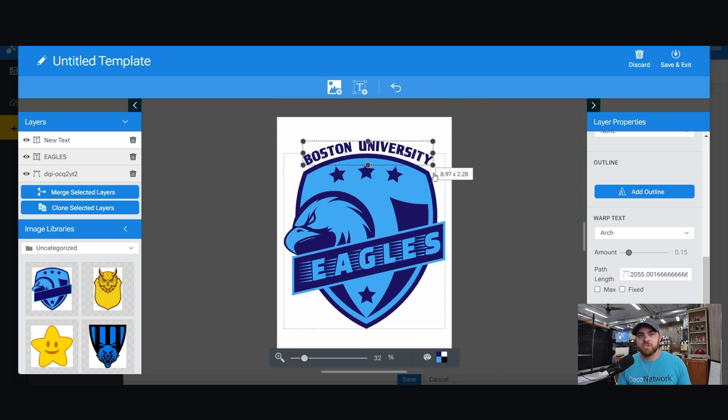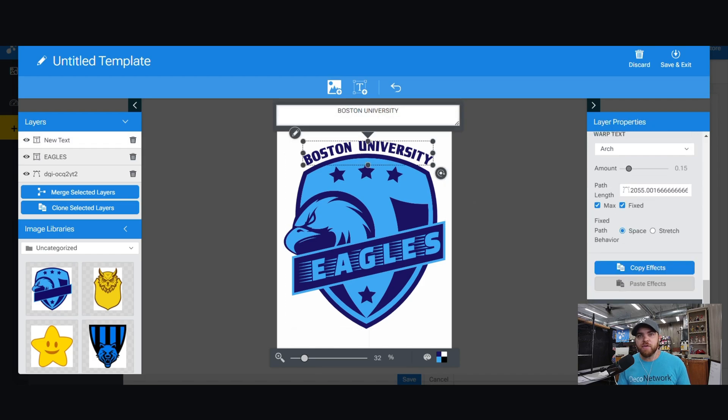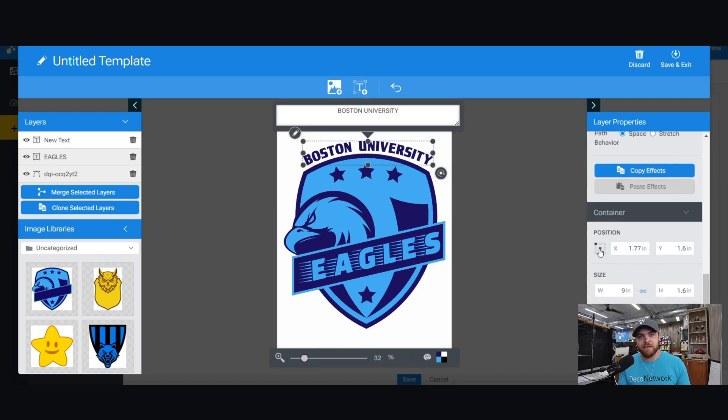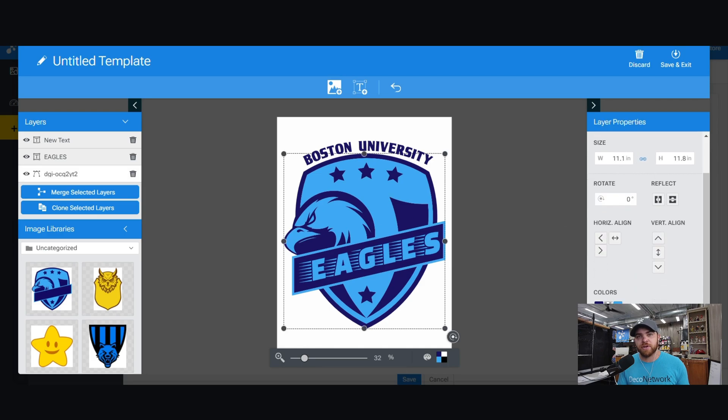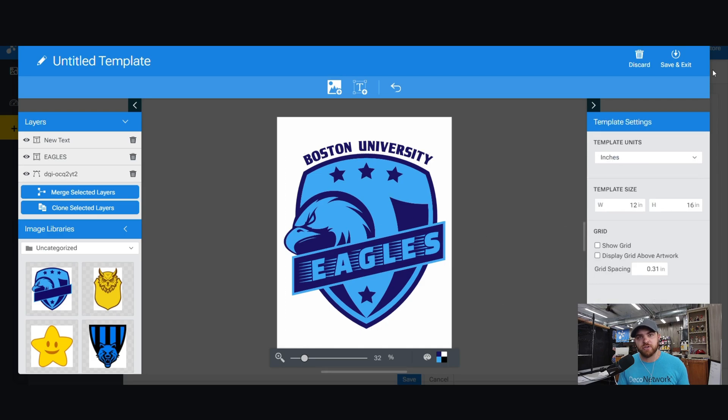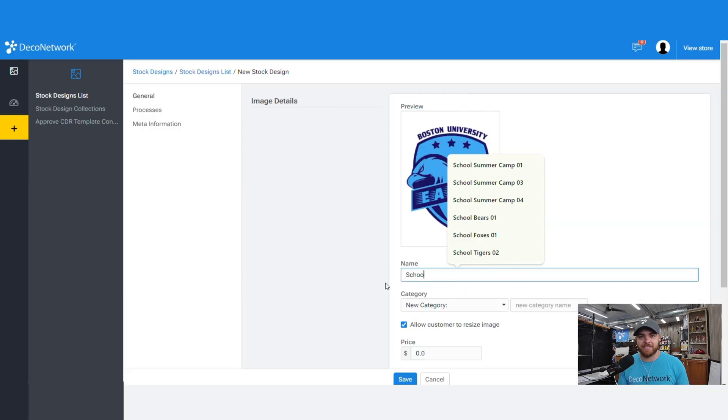Once you've established the design, definitely want to give it a name, description, and configure the keywords. That way when your customer goes to search on the site, they find that design.